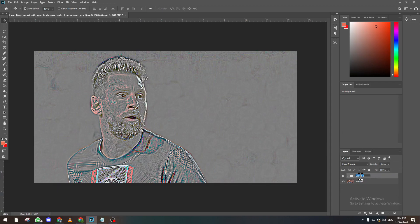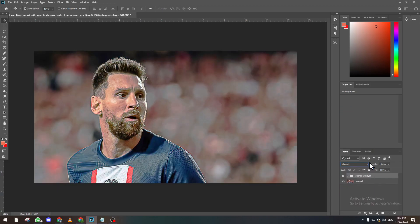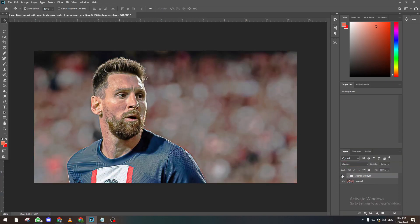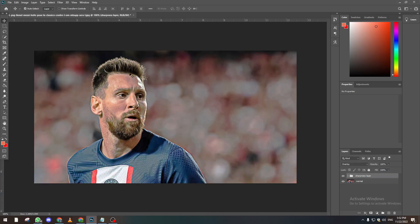And then come here and select Overlay. So as you can see now, if we remove this from Messi, it looks more sharpened. As you can see, Messi is now more sharpened than before.